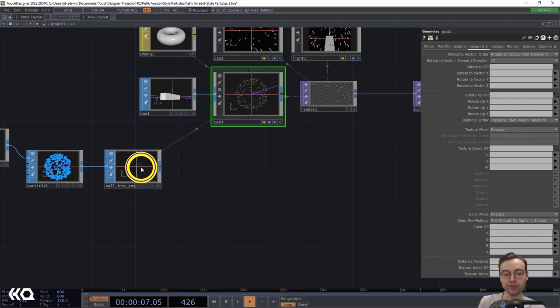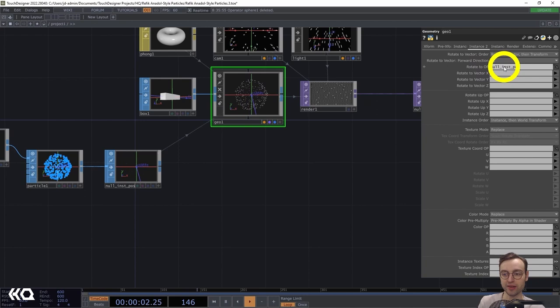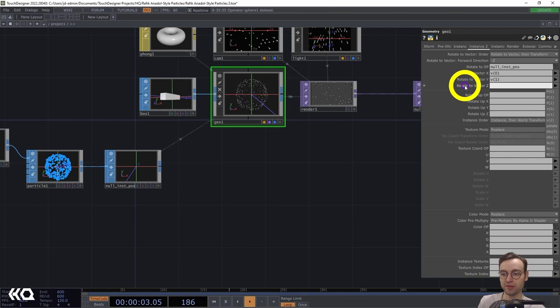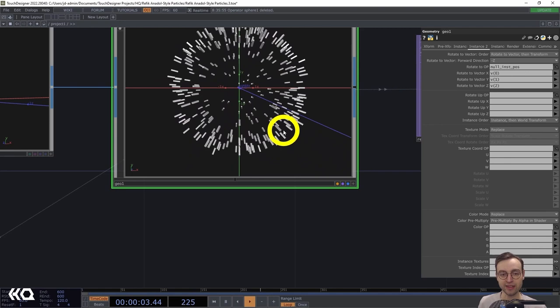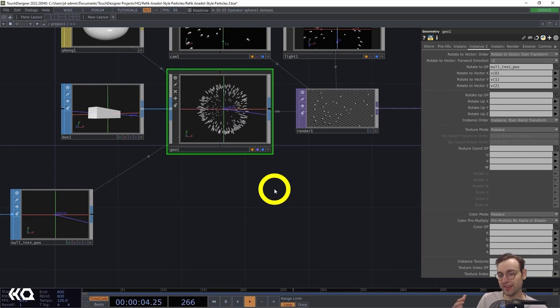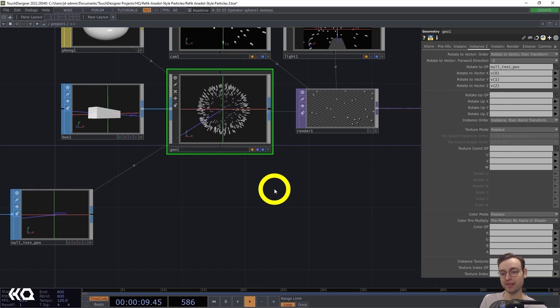Head to the Instance 2 page, grab null instance position and drag it into the Rotate To operator parameter. For Rotate To Vector X we want V0, Rotate To Vector Y we want V1, and Rotate To Vector Z we want V2. The instances are now pointing in the direction they're moving instead of all being in a static orientation. We've got this set up and ready to continue fine-tuning the particle system and see exactly what we're doing to our final output.